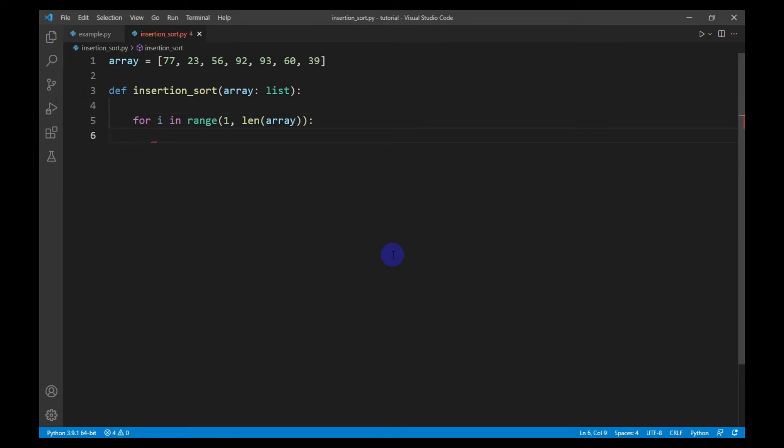Now I will create an index J that just precedes the current index. After that, I will create a variable that stores the current value.